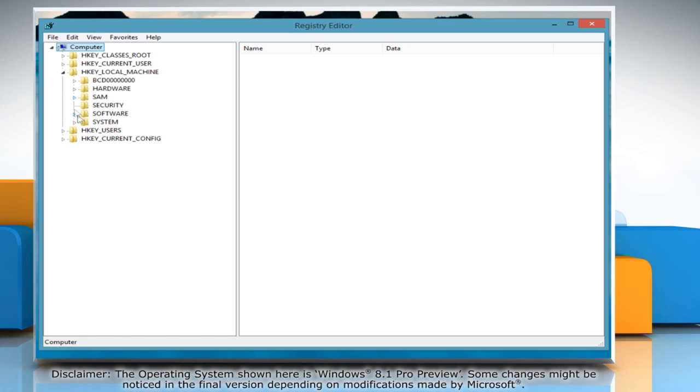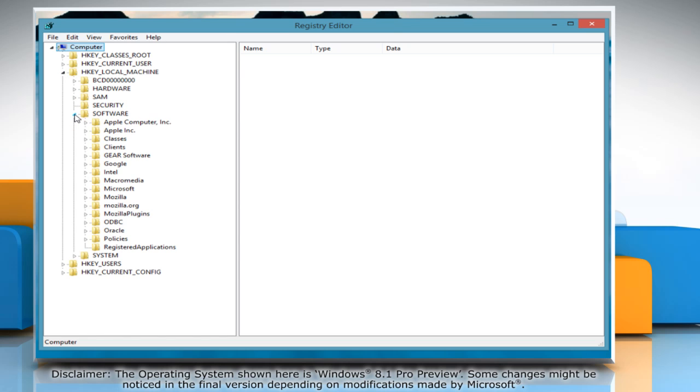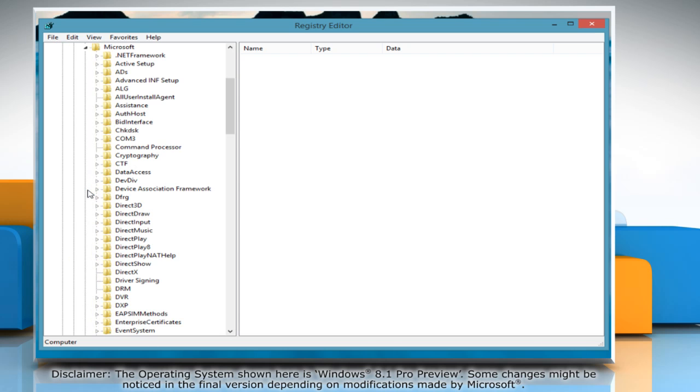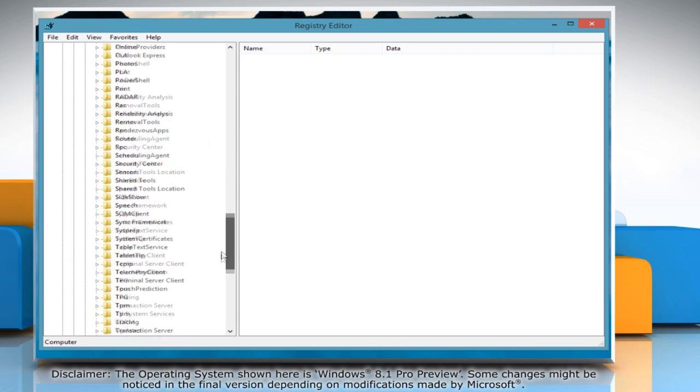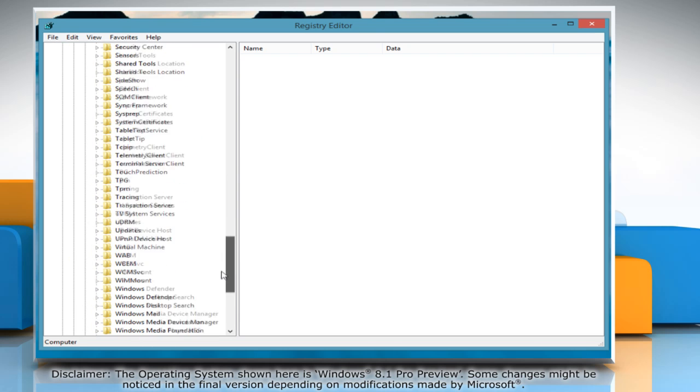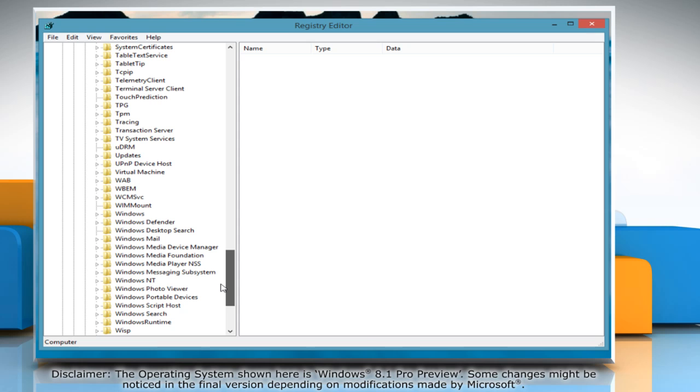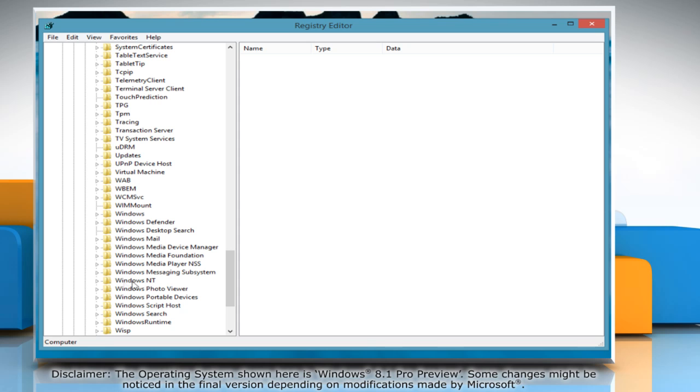Now click to expand the Software option and then click on the Microsoft folder to expand and view its additional options. Scroll down and select the Windows NT folder to expand it.